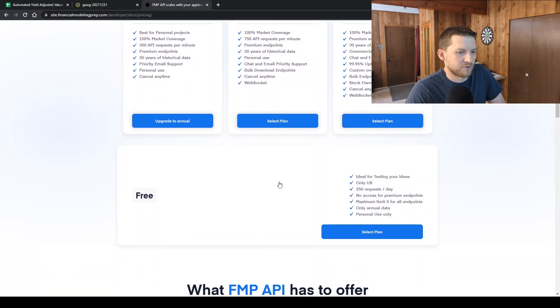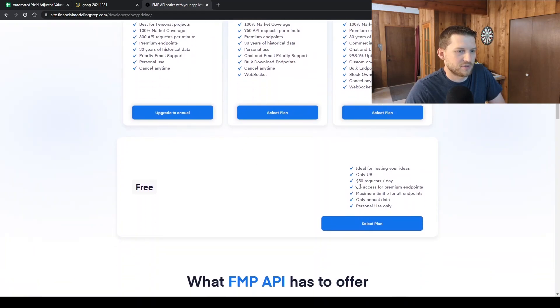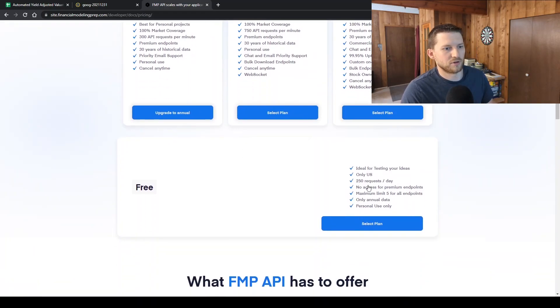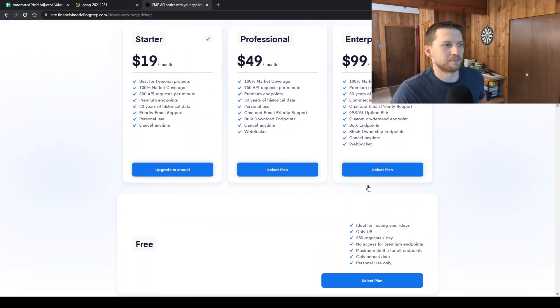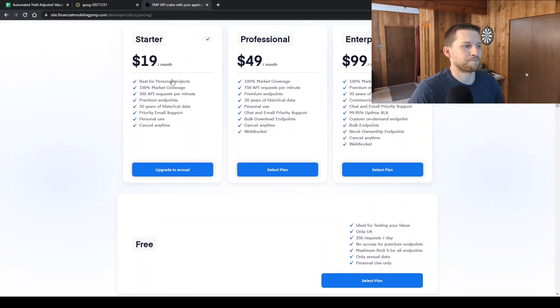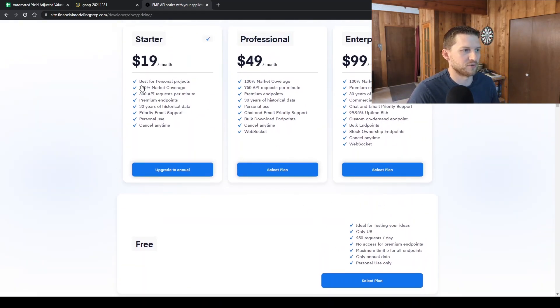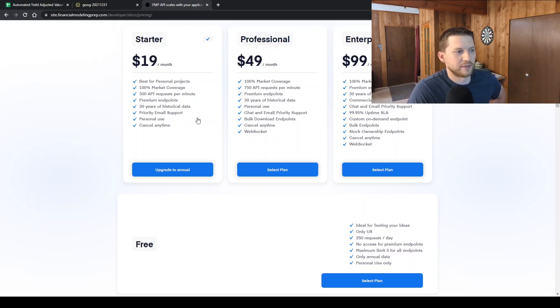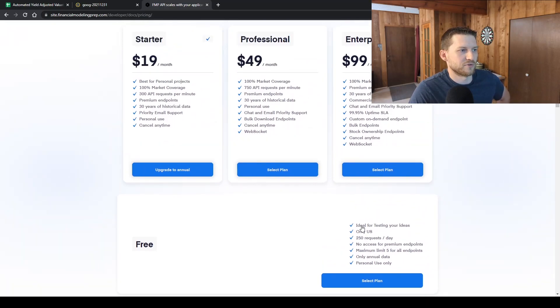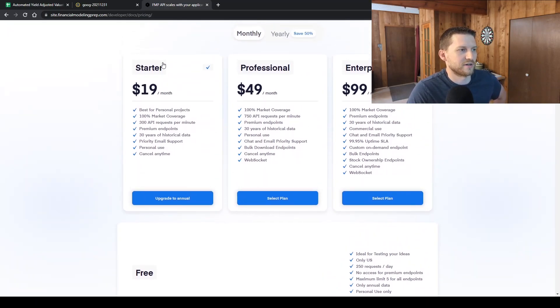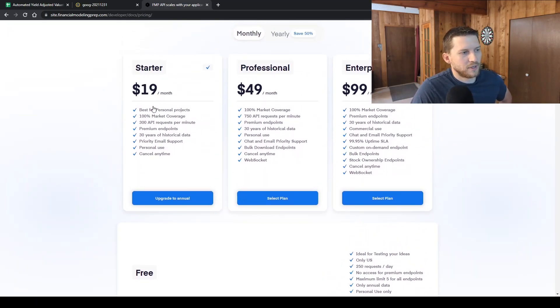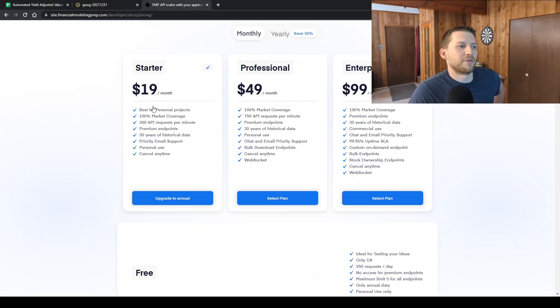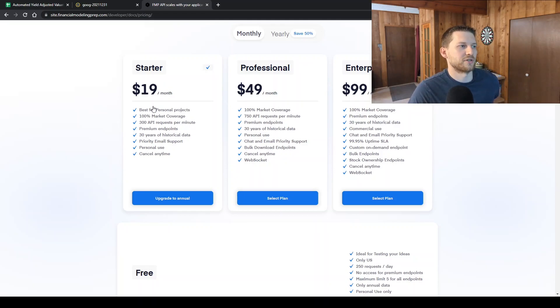The free service is just not enough API calls per day, 250 a day versus 300 a minute. And you don't get like quarterly data. There's a lot of stuff that you don't get with the free service. So I tested out with free service and then I signed up for the starter for $19 a month for just one month to see what it's actually going to look like.